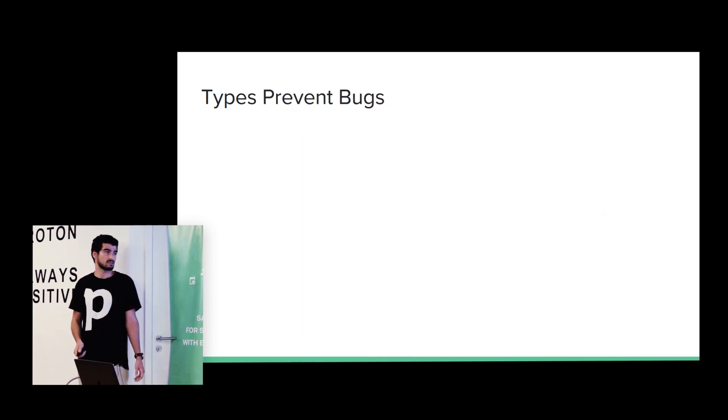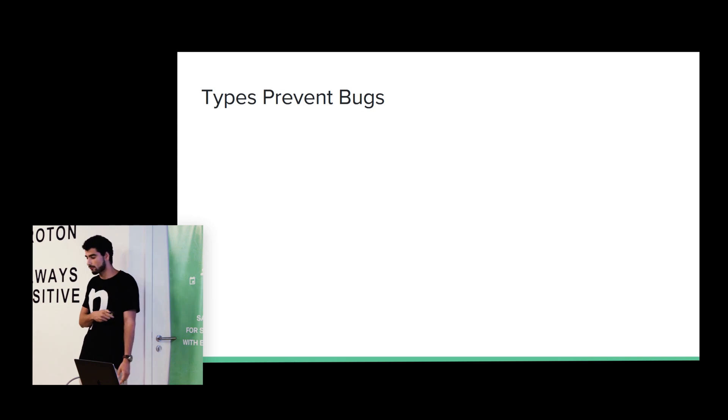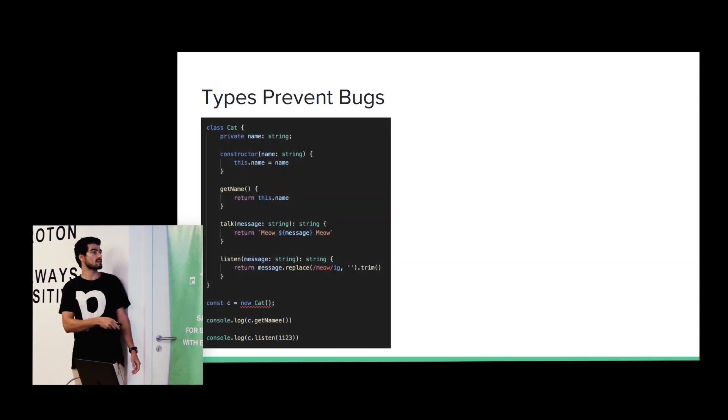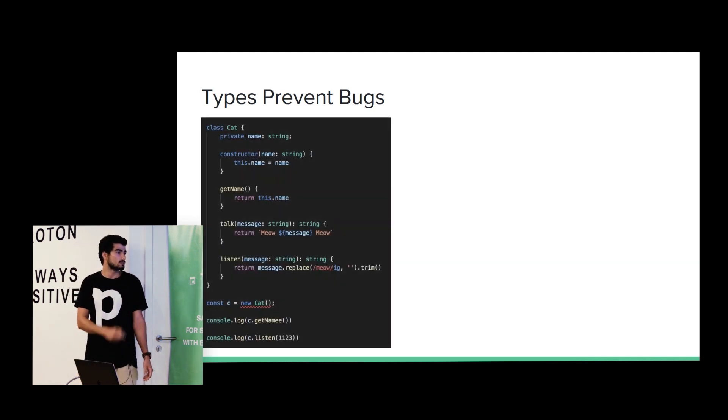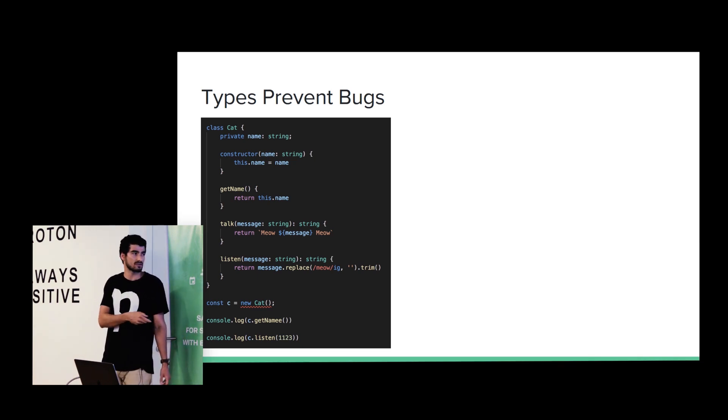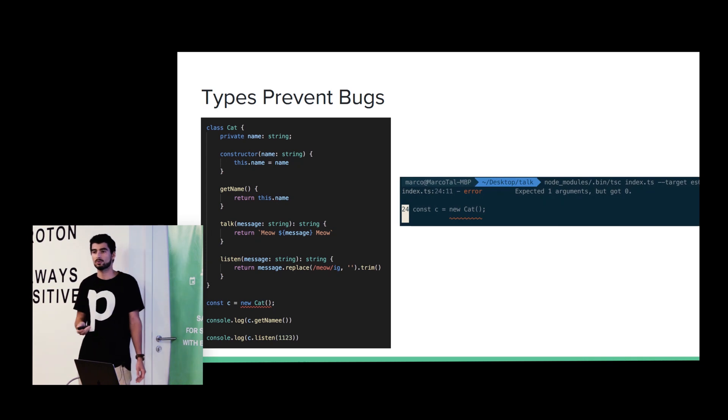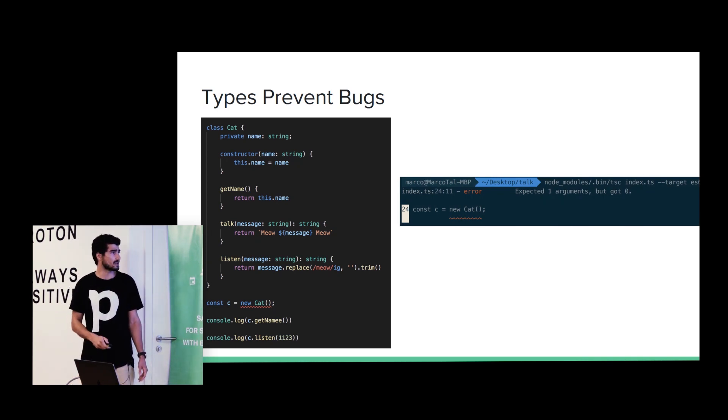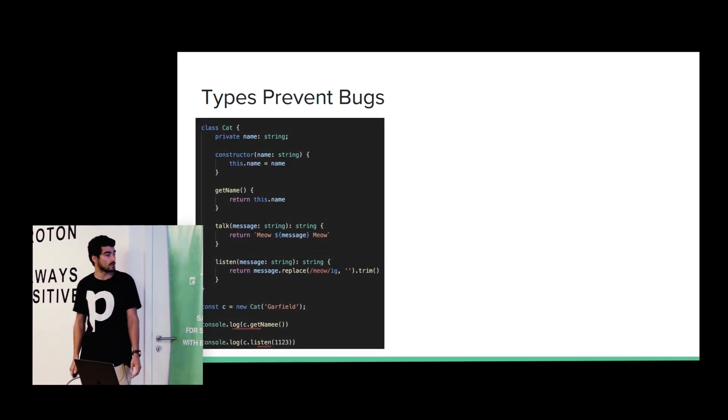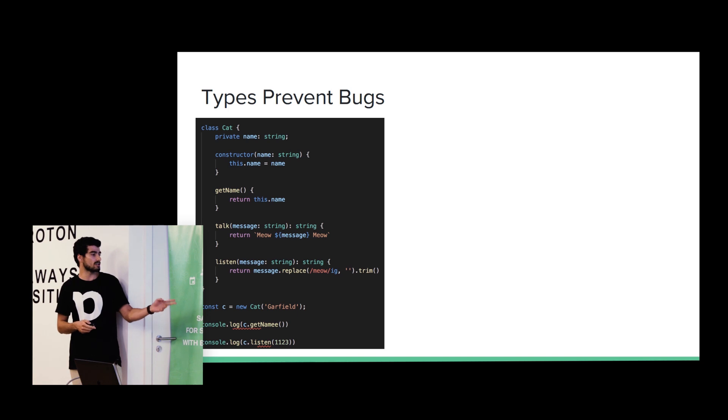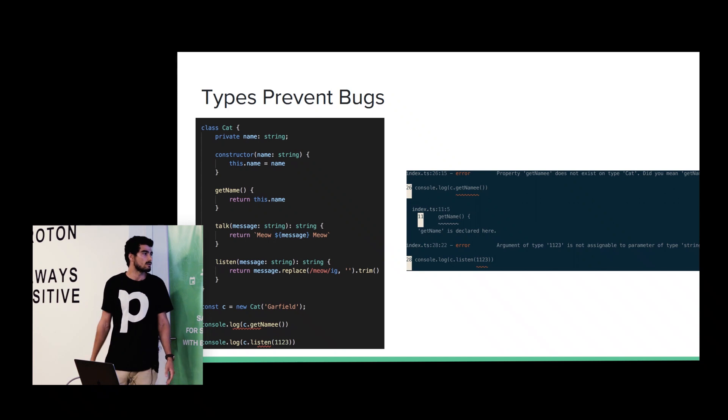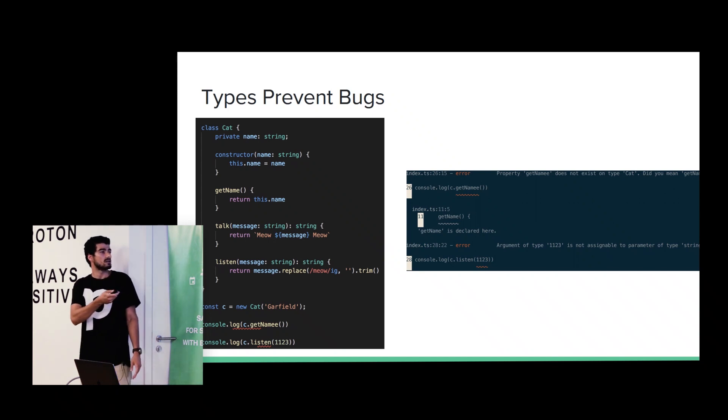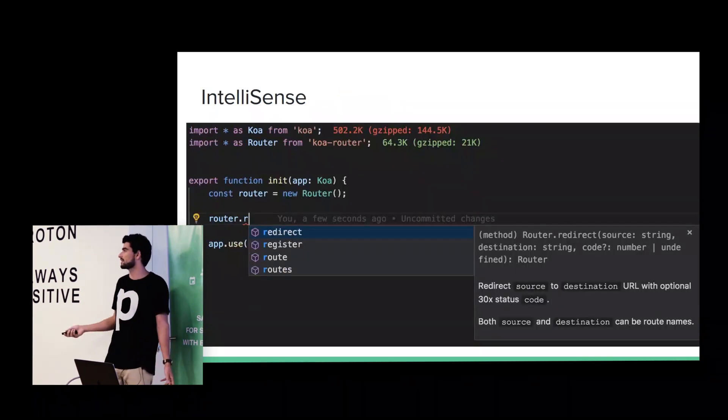Types prevent bugs. And here, we have the same example before. And if we try to compile this piece of code, we are going to get an error saying that the constructor is expecting an argument. So, we can catch this kind of mistakes in compile time. So, let's give another try. If we fix the constructor and we are calling the getName and listen, if we try to compile this code, it's saying that getName does not exist. And then, it's expecting a string. We are passing a number.